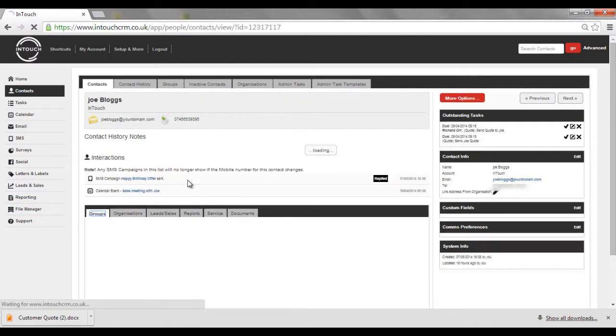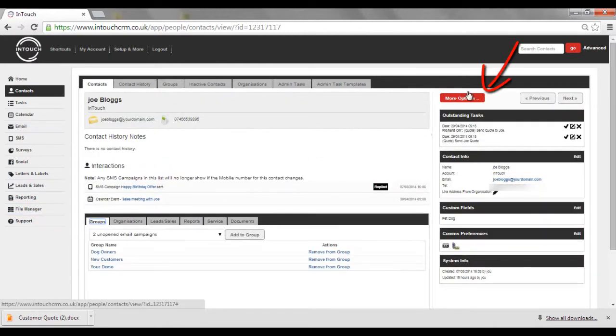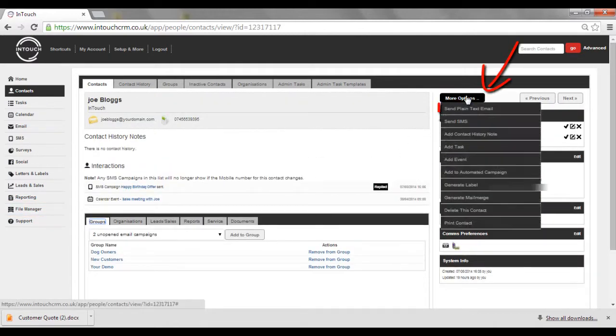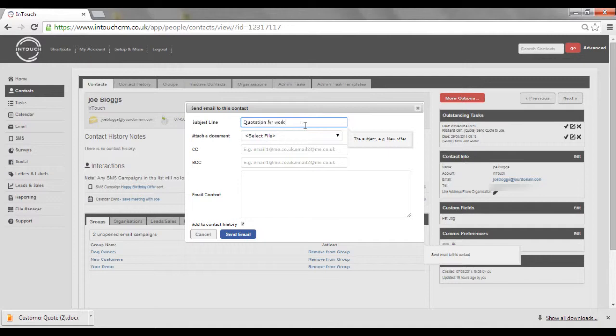Open their record, go to More Options, and select Send plain text email. Type in the relevant subject line and select the relevant document from the dropdown menu.